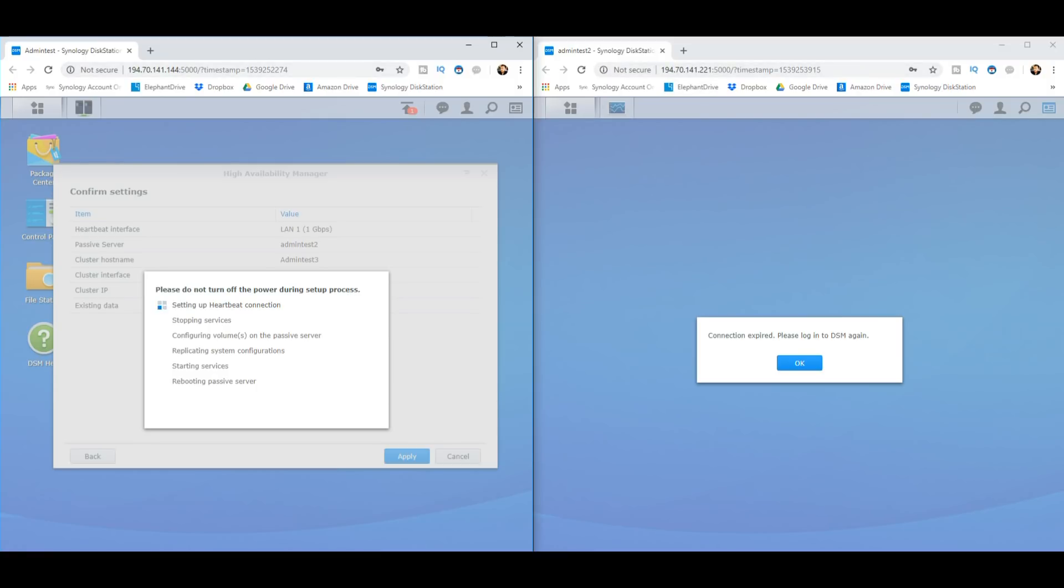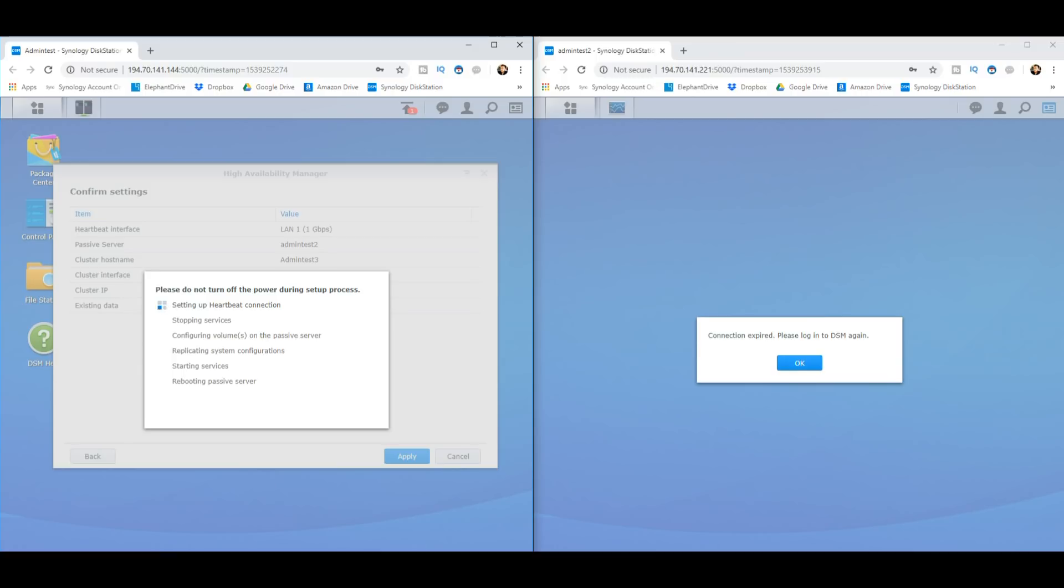And the IP that's going to be correct is that one that we've created earlier on, that new IP ending in 199 and admin test number three as the device's name. So what I'm going to do is I'm going to quickly disappear because I'm sure this is going to take a fair old whack of time and hopefully rejoin you once the installation and setup of this high availability server is complete.